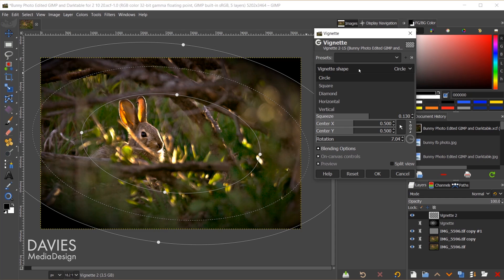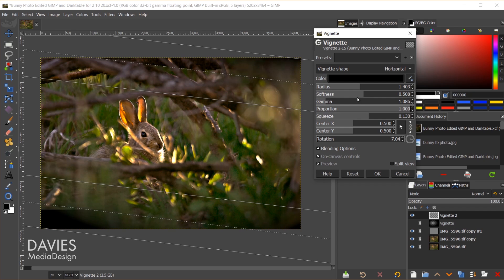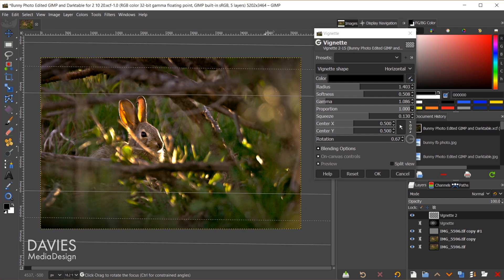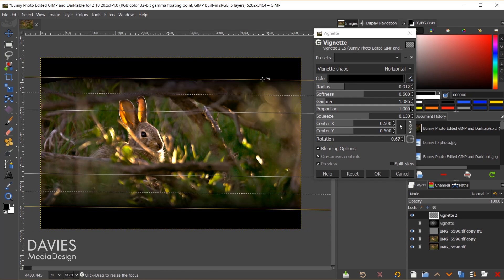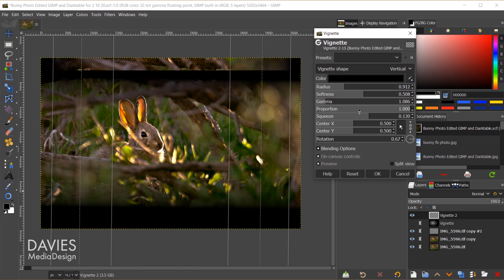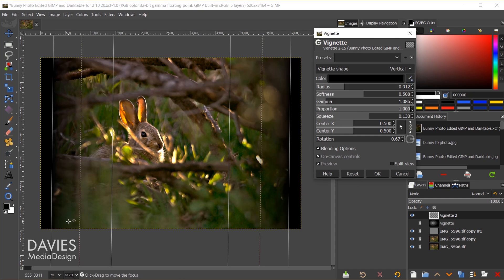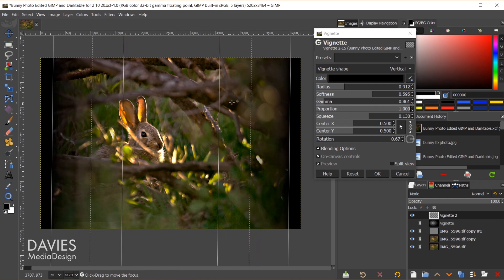They've also added two new vignette shapes. In addition to circle, square, and diamond, we now have horizontal and vertical. Choosing horizontal flattens the circles into lines, giving a vignette across just the top and bottom. Choosing vertical gives a vignette across the left and right sides. You can still use the midpoint and inner circle adjustments with these new shapes.